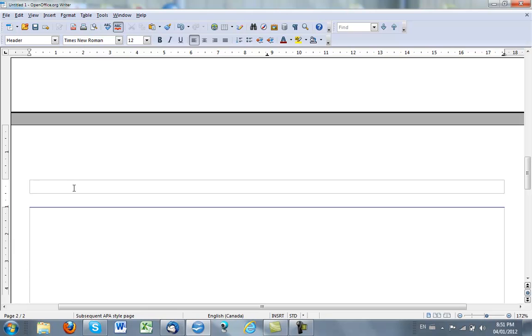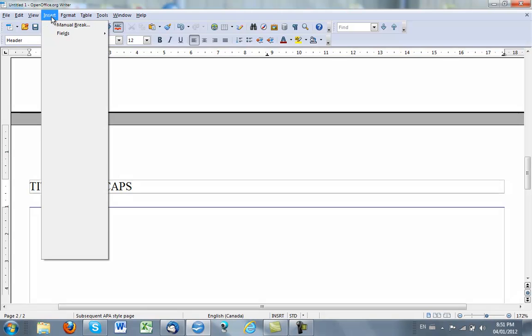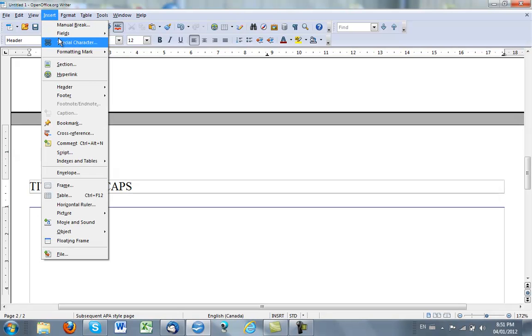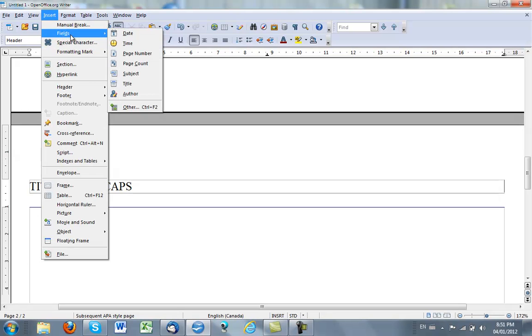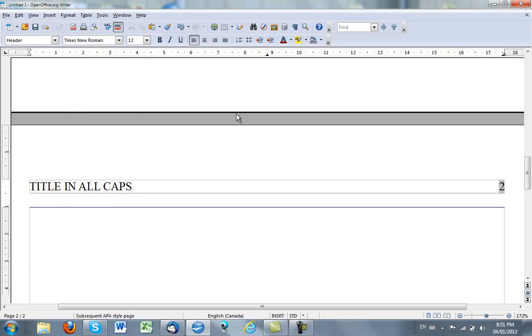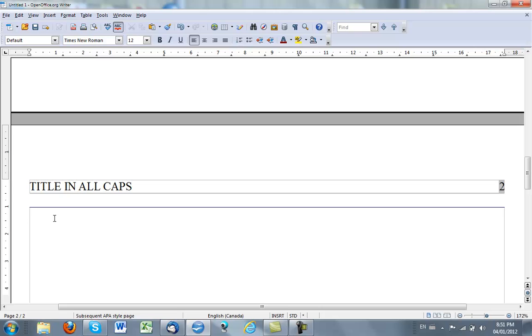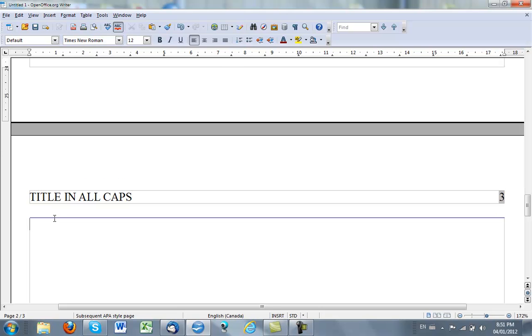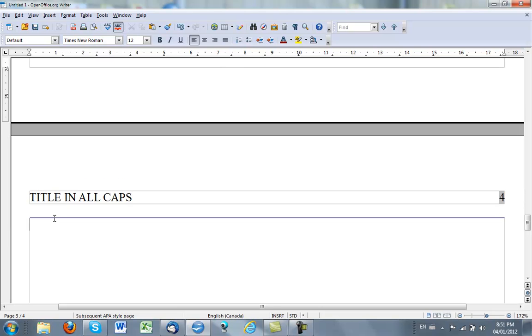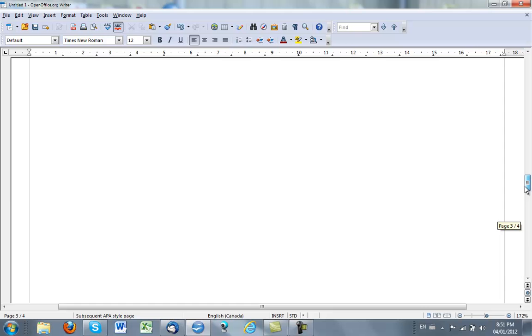So here I would have title in all caps, and tab twice, insert the page number. Insert two, and now if I create another page by pressing Ctrl+Enter, I will have page three, page four, with the same header as on the second page.